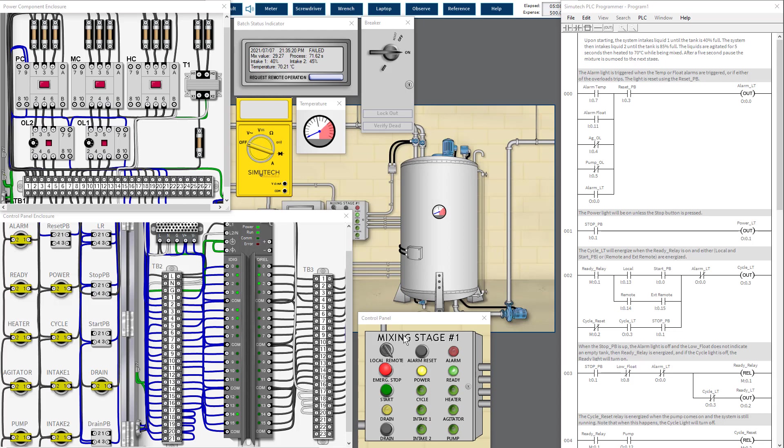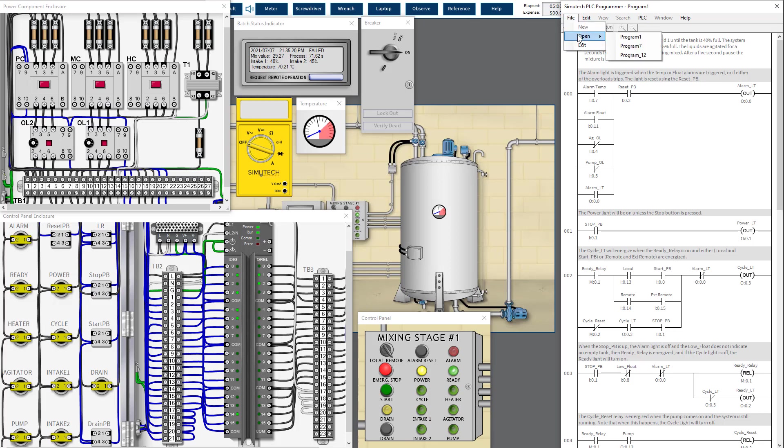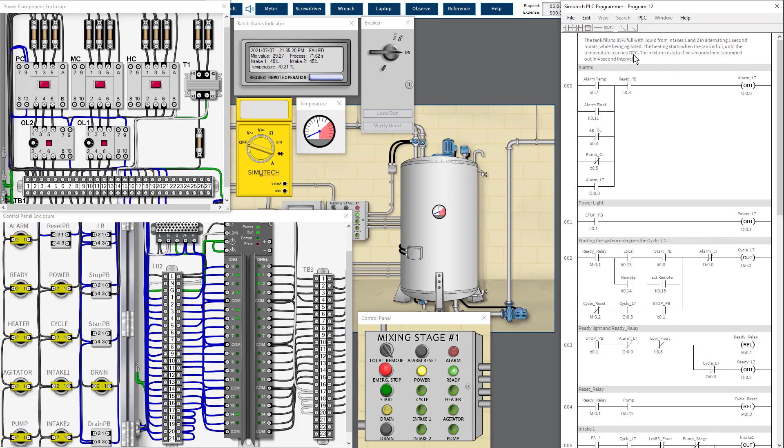By visually checking the external devices and the circuit, I don't find any abnormality. So as the work order stated, the system owner needs program 12 to run. This is program one. We need to open program 12 and download it into the PLC CPU.